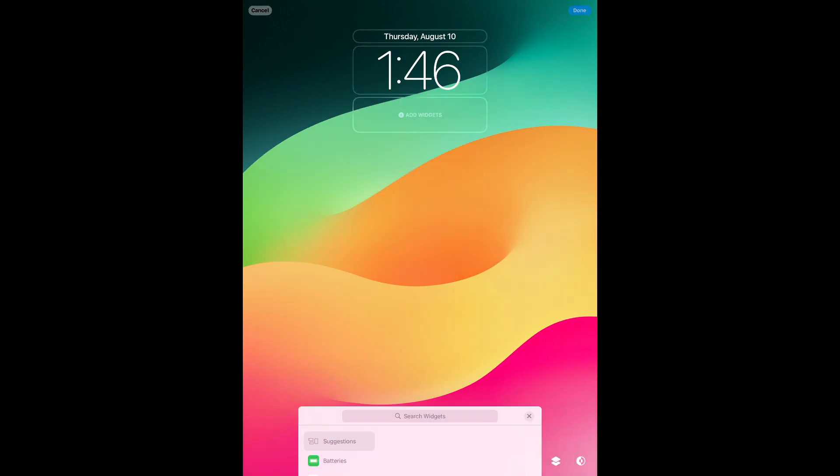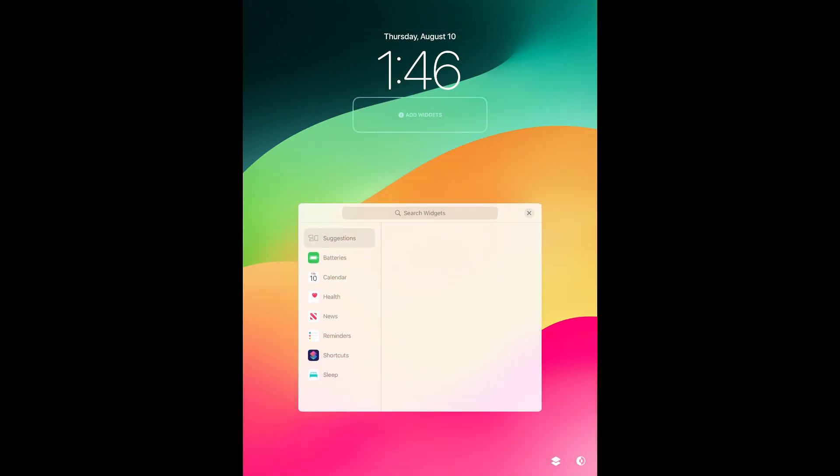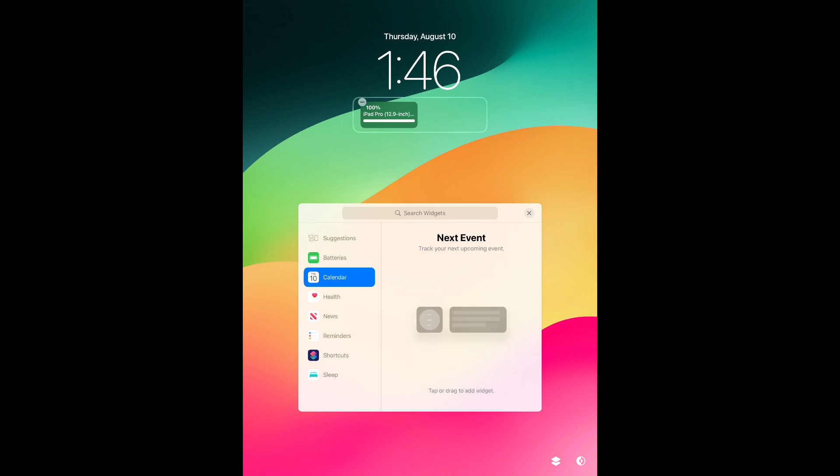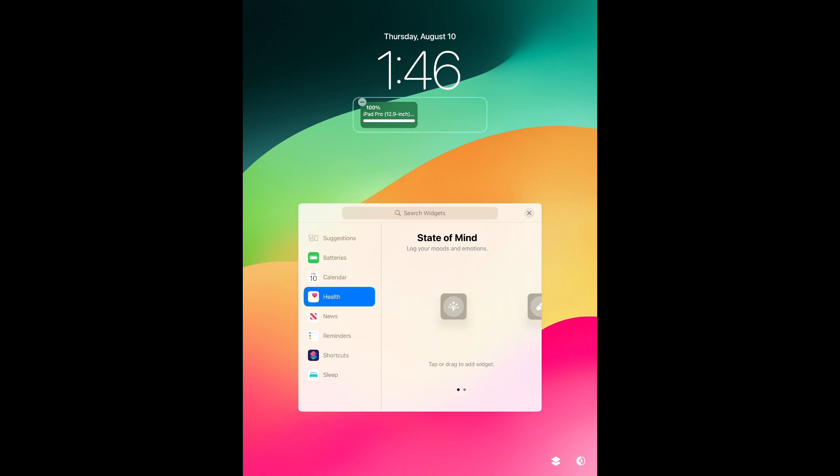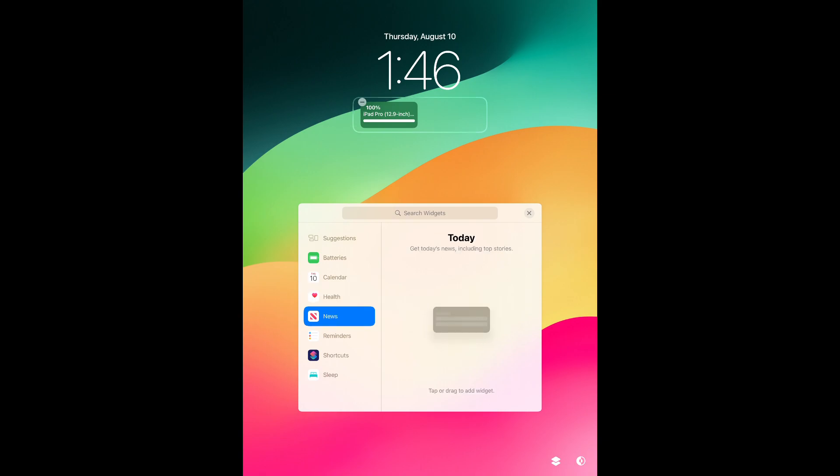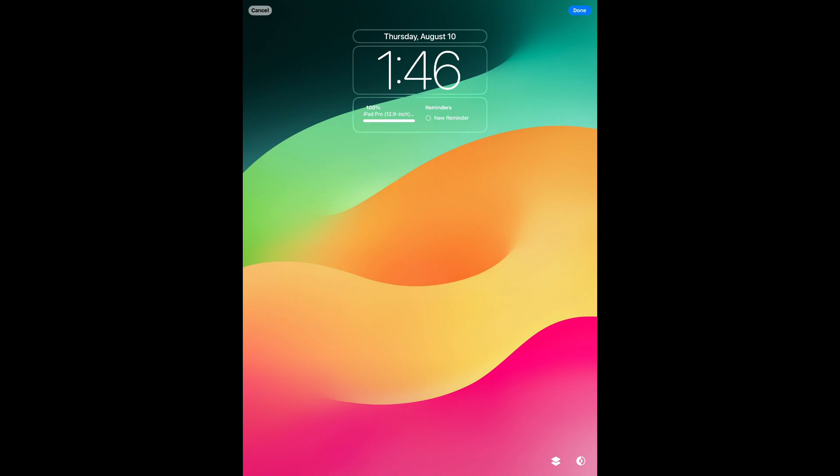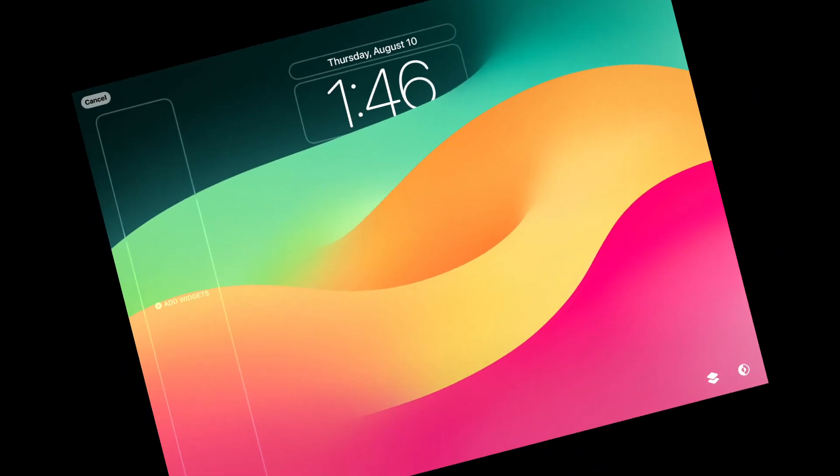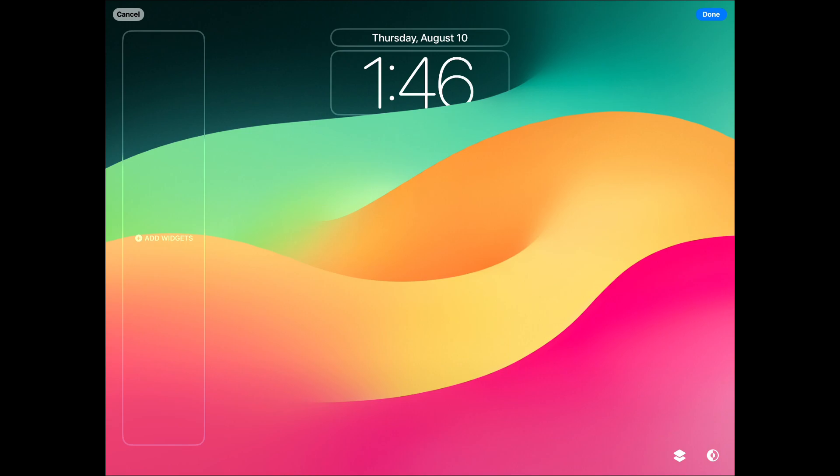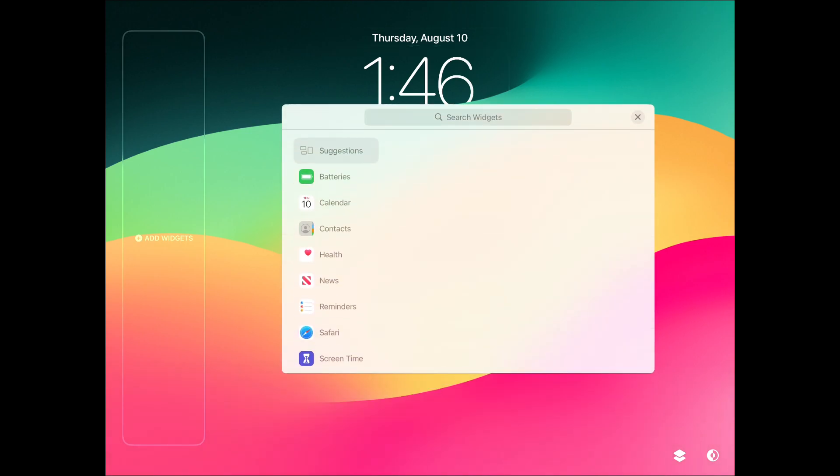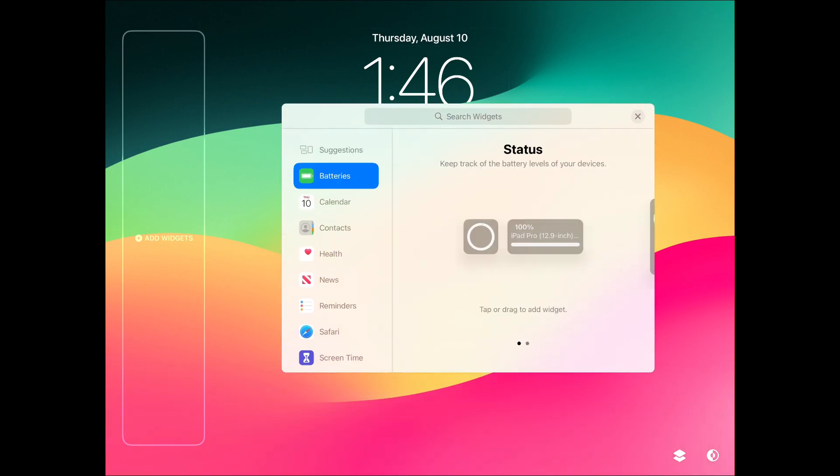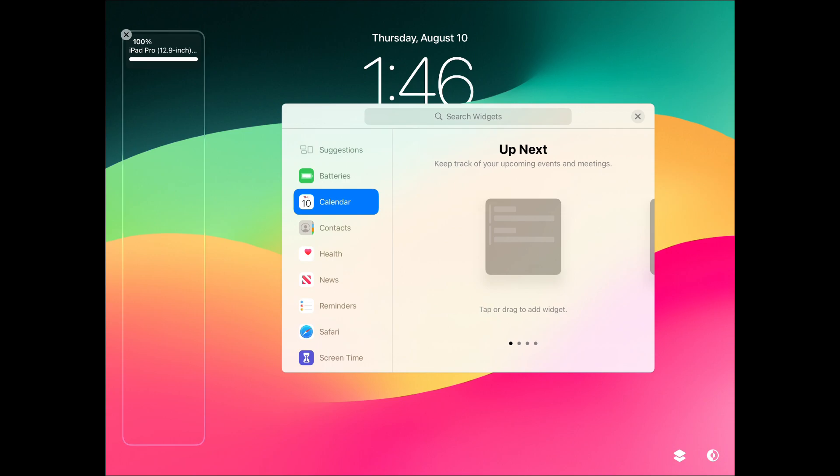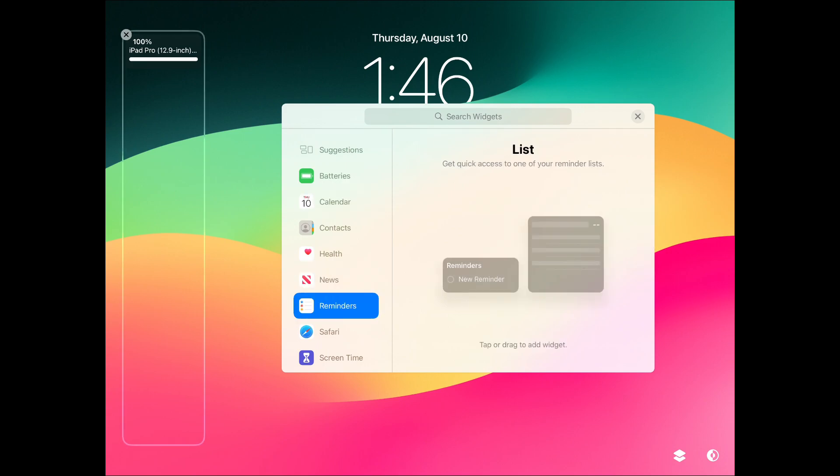In this version of iPadOS, you can also add widgets to the lock screen. In horizontal mode, lock screen widgets are supported, which is not available on iOS 16 and 17.